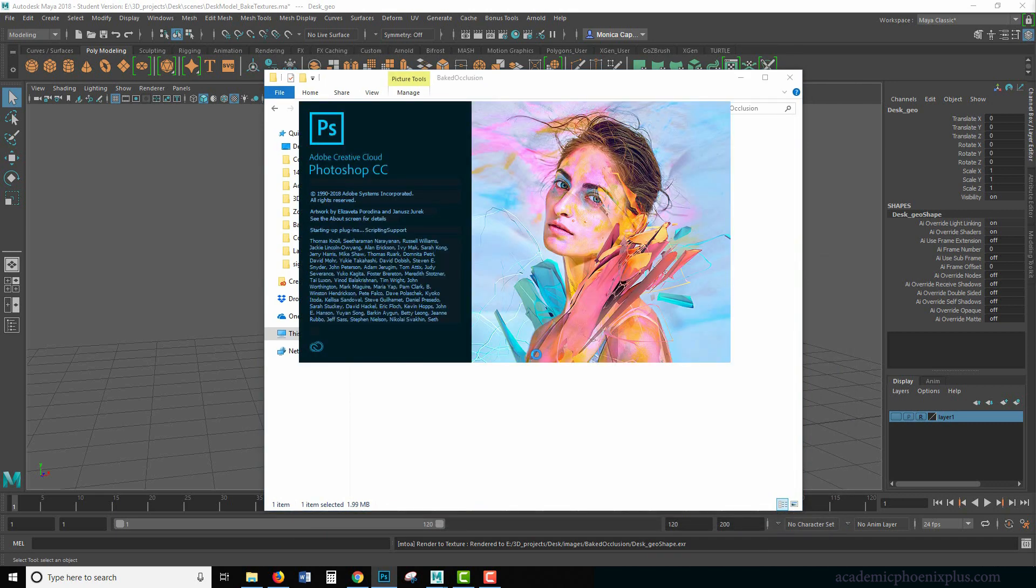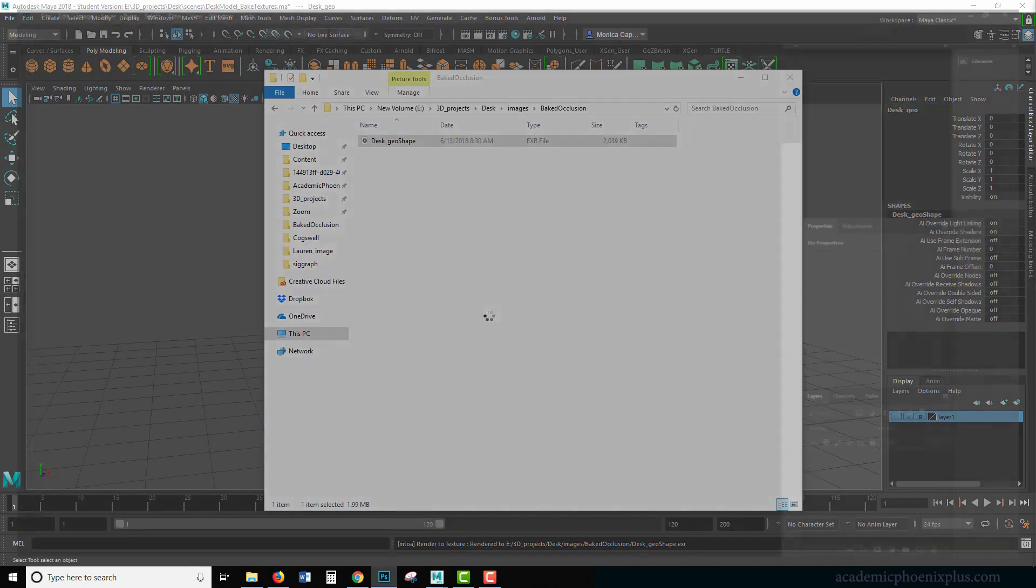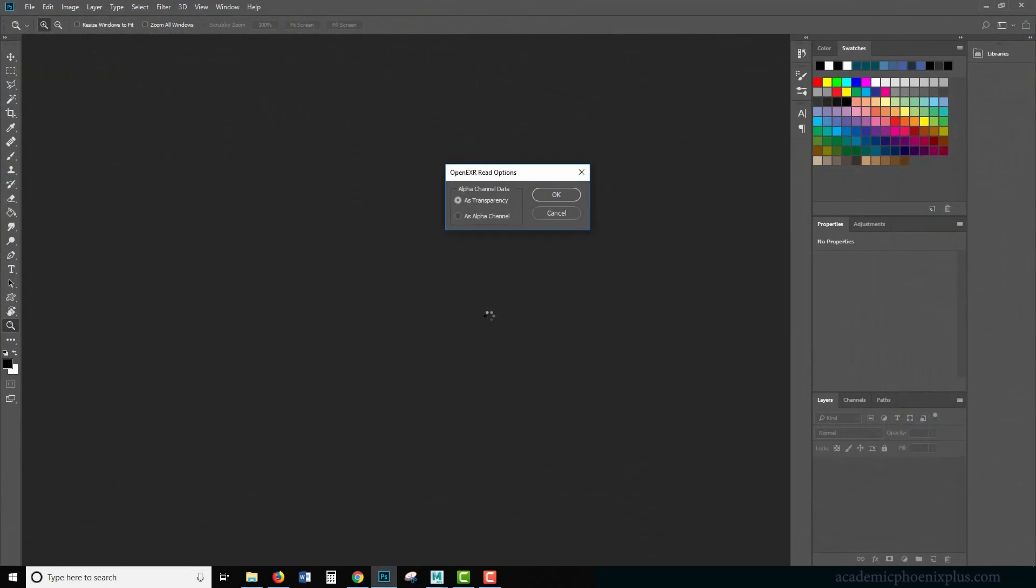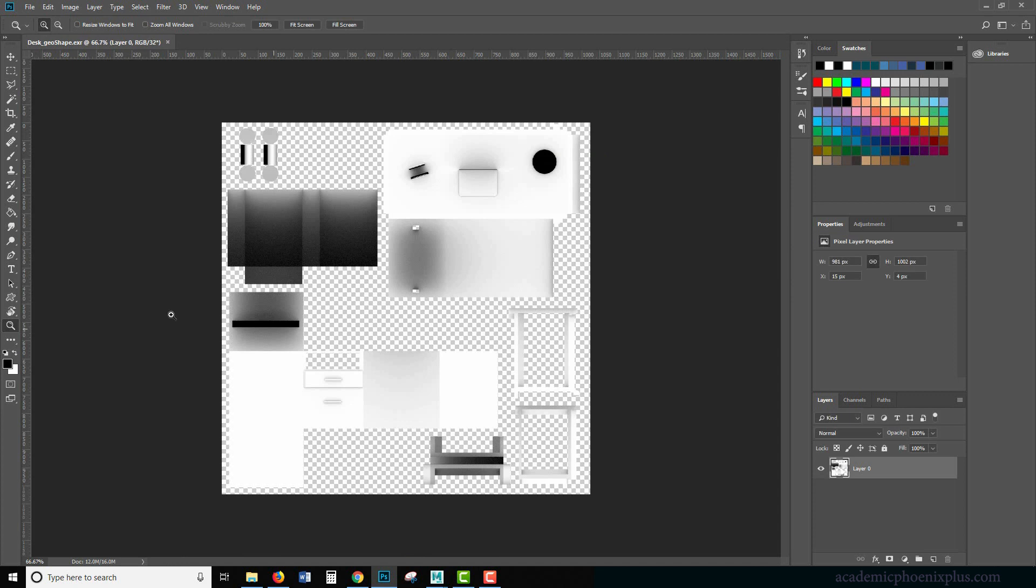EXR is one of the highest quality images that you can have. You can choose as transparency or alpha channel. I'm just going to go ahead and choose transparency.